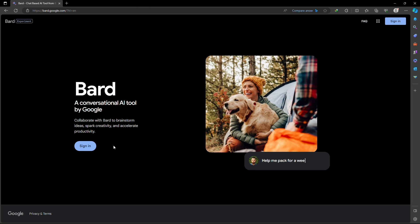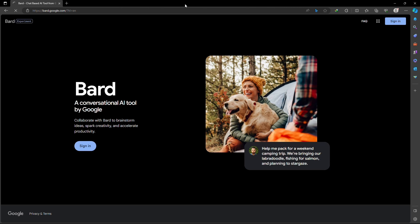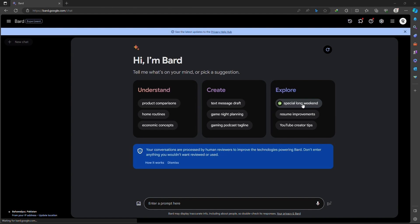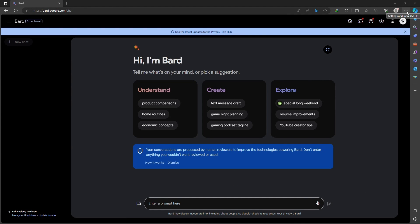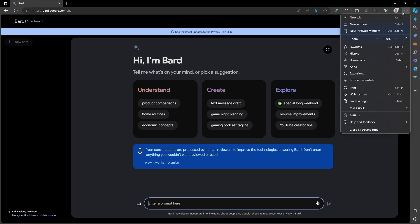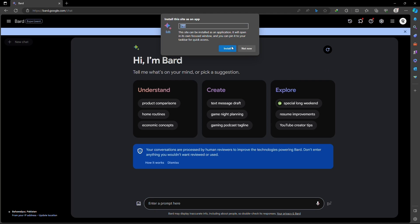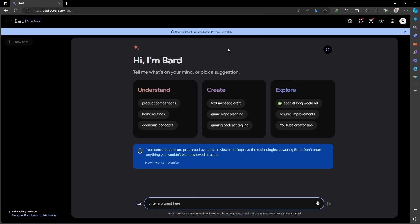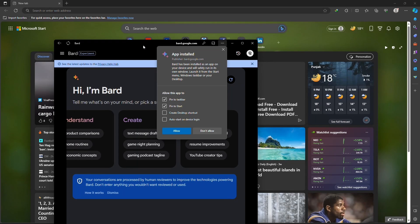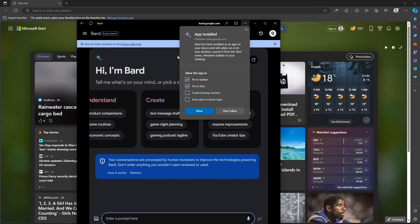Once the page is loaded, to install Google Bard on your PC, navigate to the three dots on the top right corner of the page and click on it. Now hover your mouse over the apps option and select install as an app. Once you click on it, Google Bard will be installed as an app.